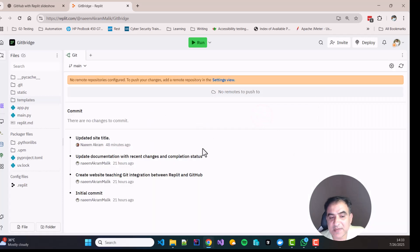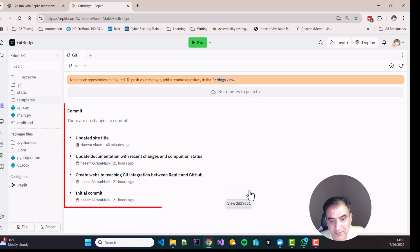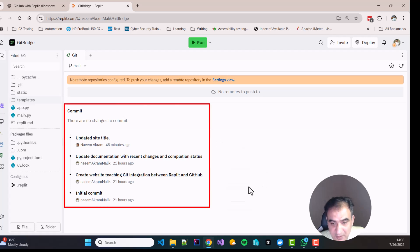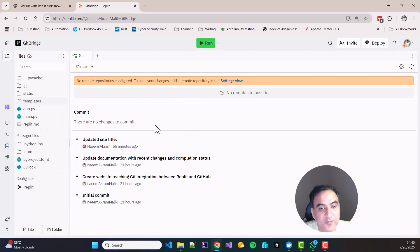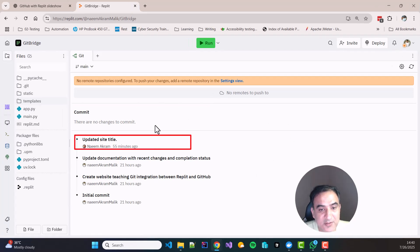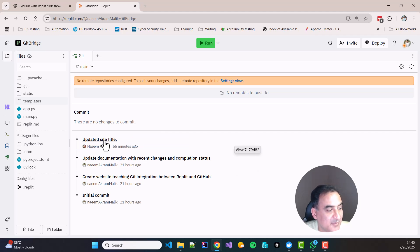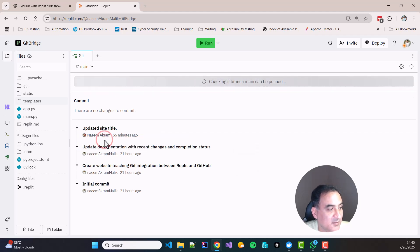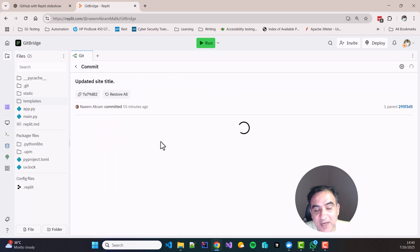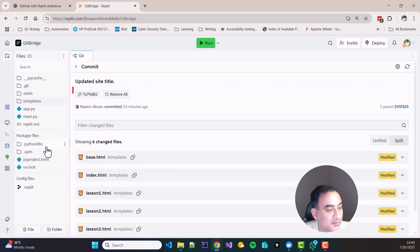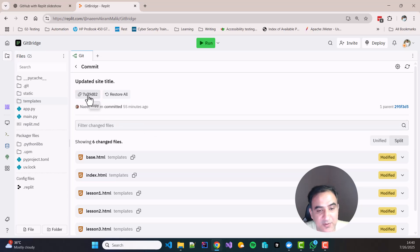So once the Git is opened by clicking the Git icon, a list of checkpoints or commits which were made so far in this project will be shown. What Replit calls a checkpoint, Git calls a commit. So details of every commit can be seen by clicking on the commit name or link over here. And you see every commit has a unique identifier which is associated to every commit and you can copy it from here.